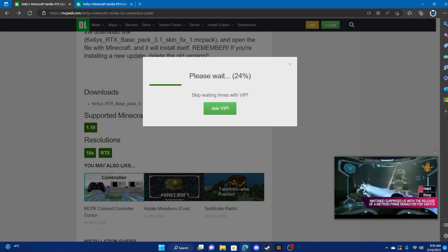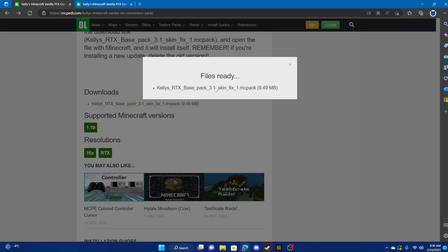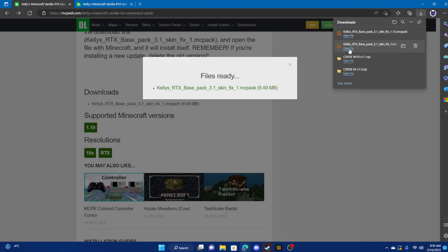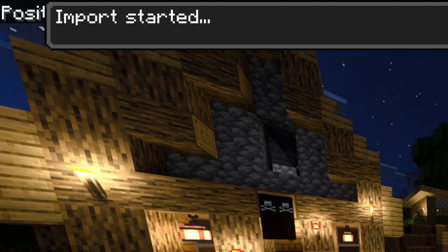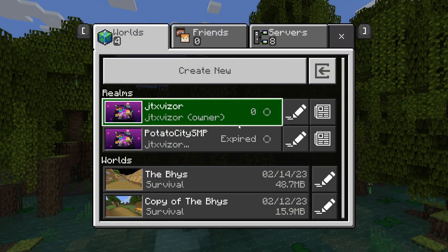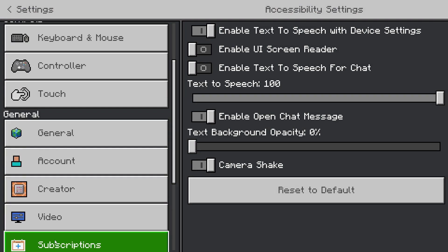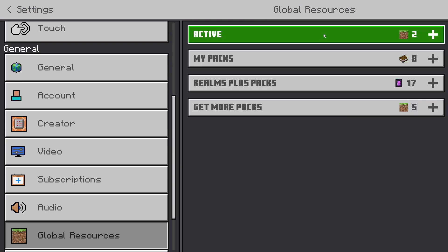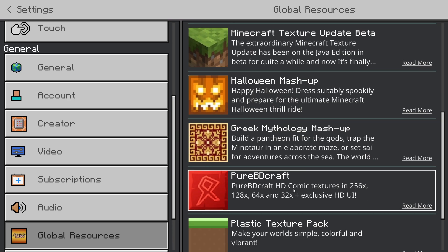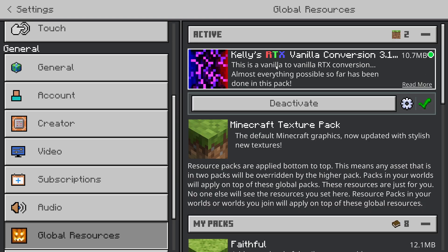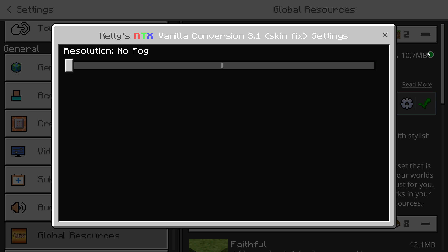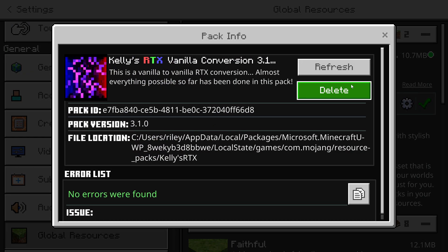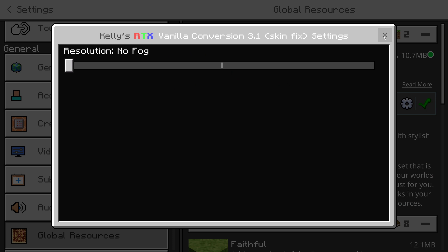Click 'Get Downloads' and then click the file to start the download. Once it opens, it will say 'Import Started.' If you're in a world, go ahead and leave it. Then go to your Settings, scroll down to Global Resources — it should appear there. Mine is already active: Kelly's RTX Vanilla. You'll also see fog options: normal fog, thick fog, and no fog. Select whichever you prefer — I'm going with no fog.